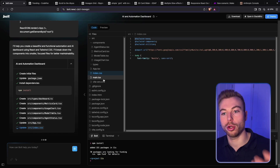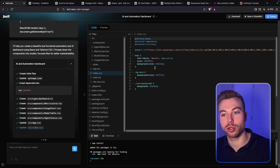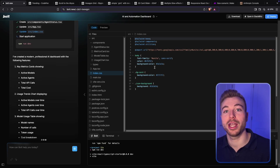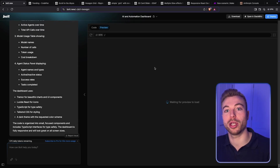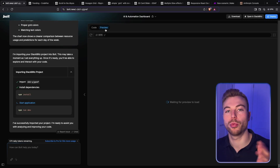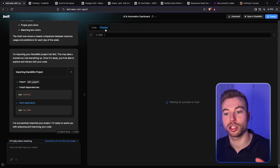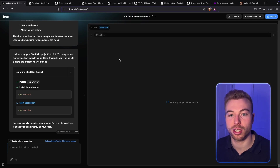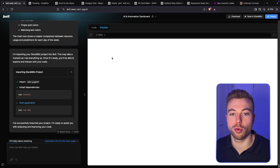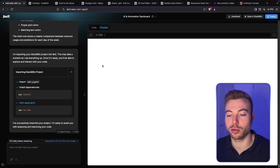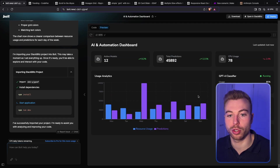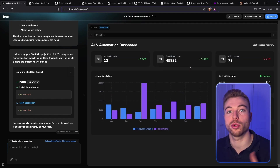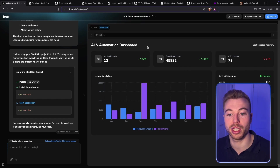What this will do is iterate through, and you can speak to it in plain English for the improvements you want to make. So that's what's been generated — we can see it's starting to load the preview. There you go: AI and automation dashboard, exactly what we were looking for. Now we can start to go through and make some adjustments.